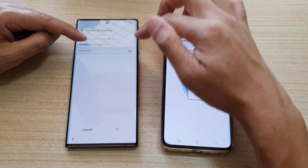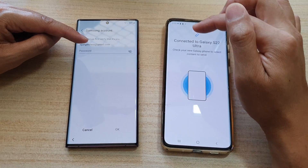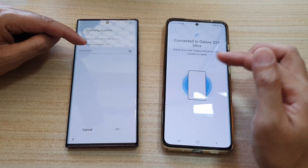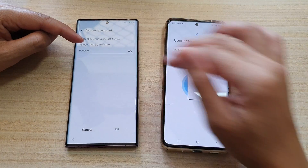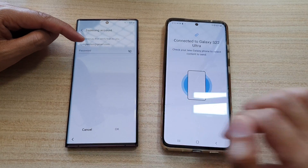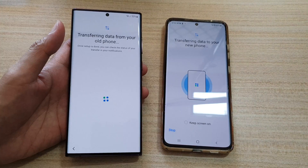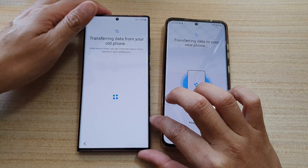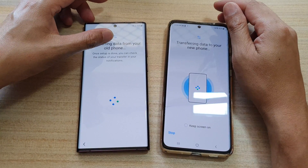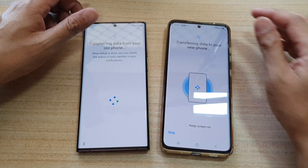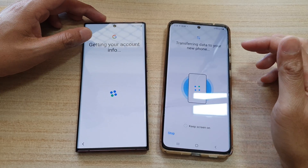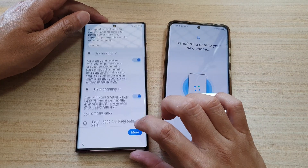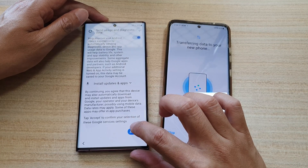You will need to sign into your Samsung account to continue. If you're not using a Samsung phone, you may not see this screen at all. Sign into the Samsung account and tap OK. It will say transferring data from your old phone. It will then try to connect to a Google account — tap the more button and accept.